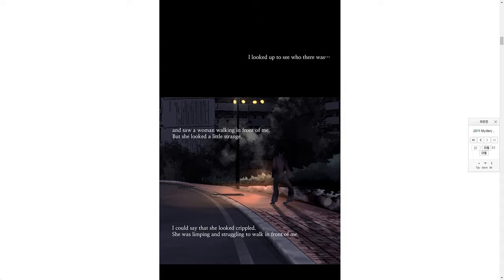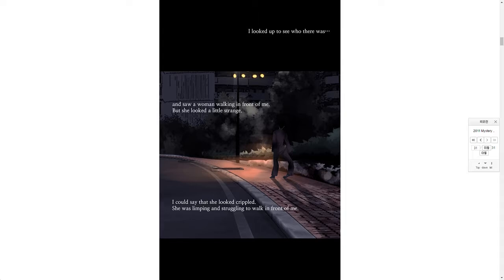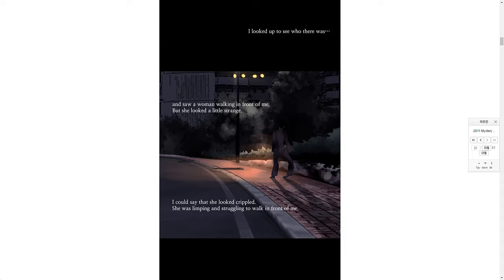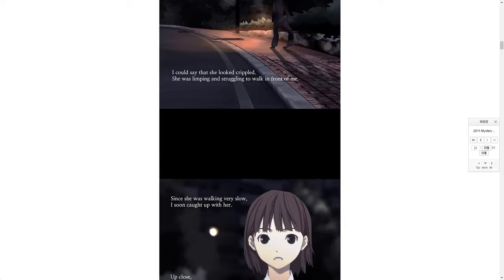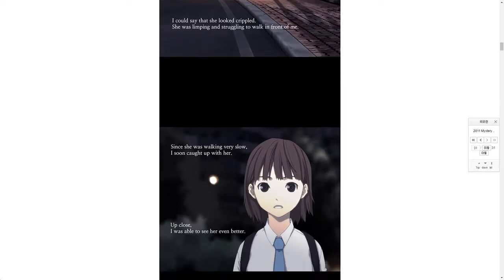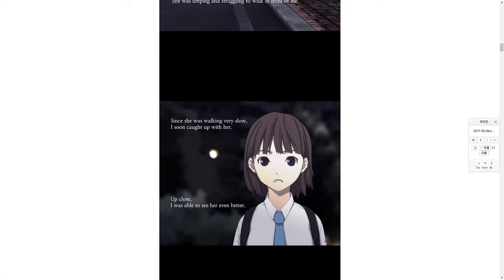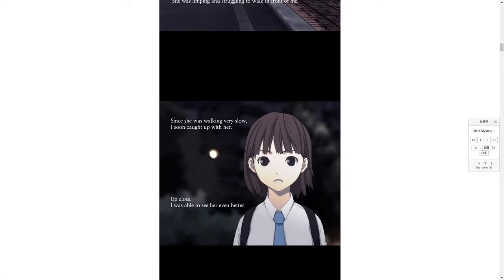But she looked a little strange. I could say that she looked crippled. She was limping and struggling to walk in front of me. Since she was walking very slow, I soon caught up with her. Up close I was able to see her even better.